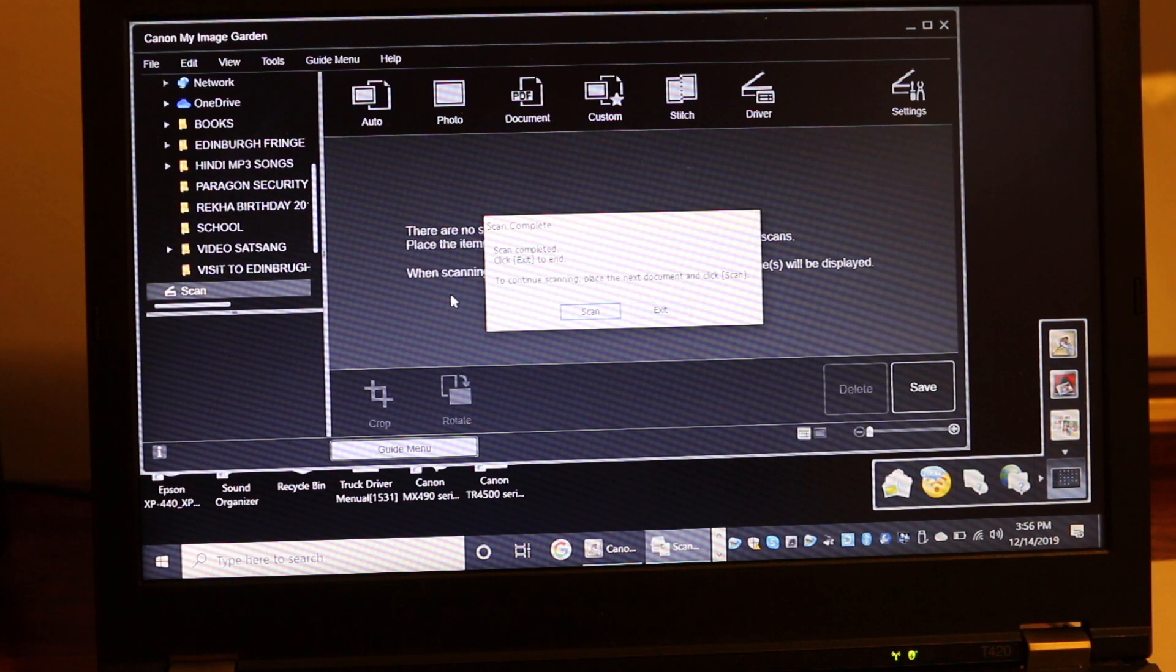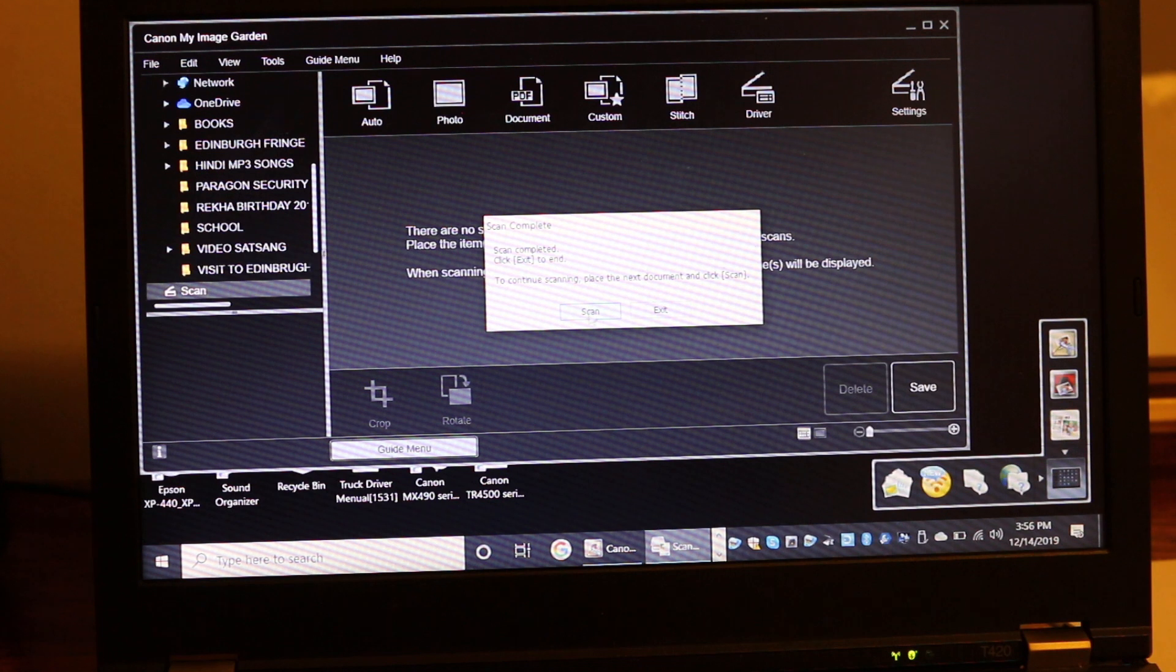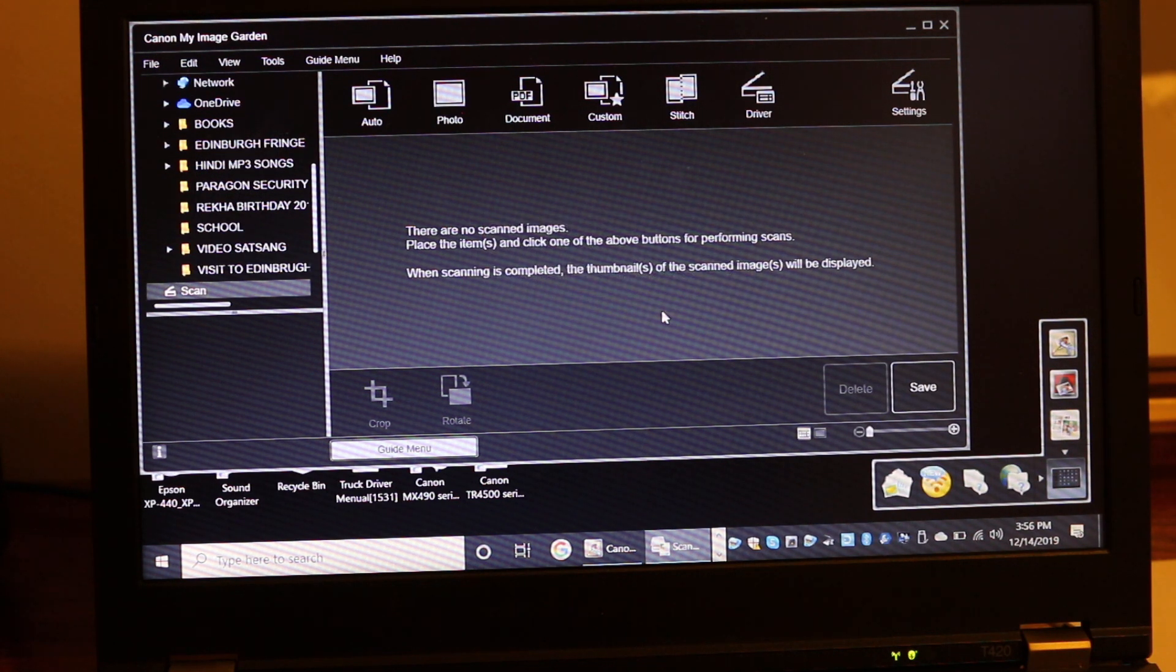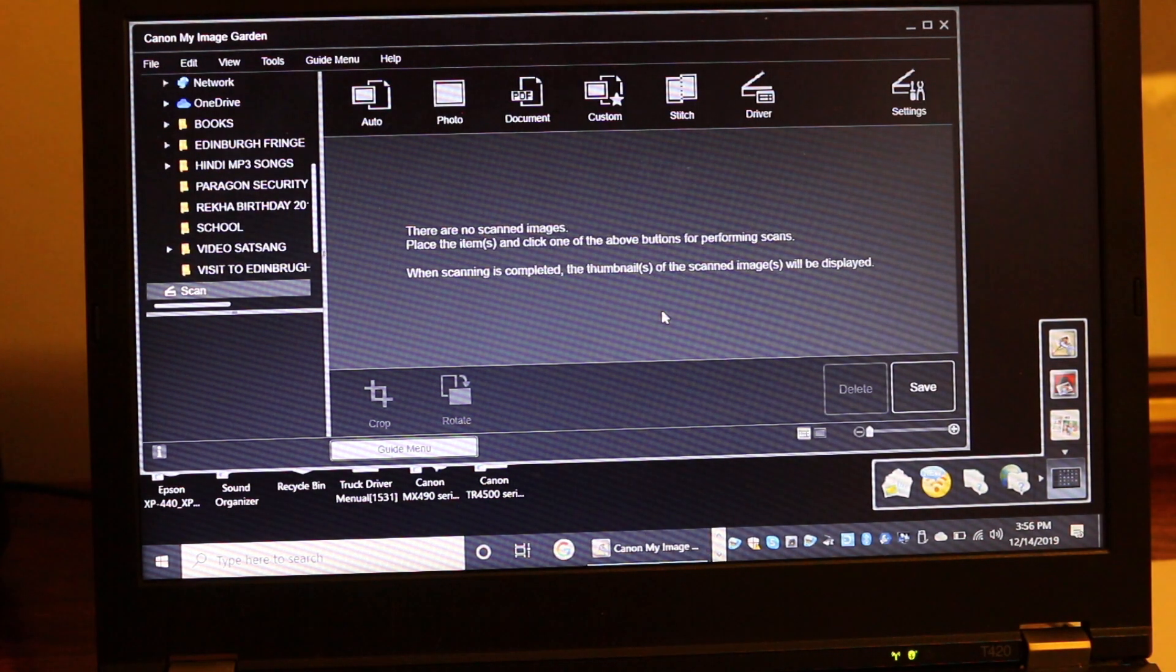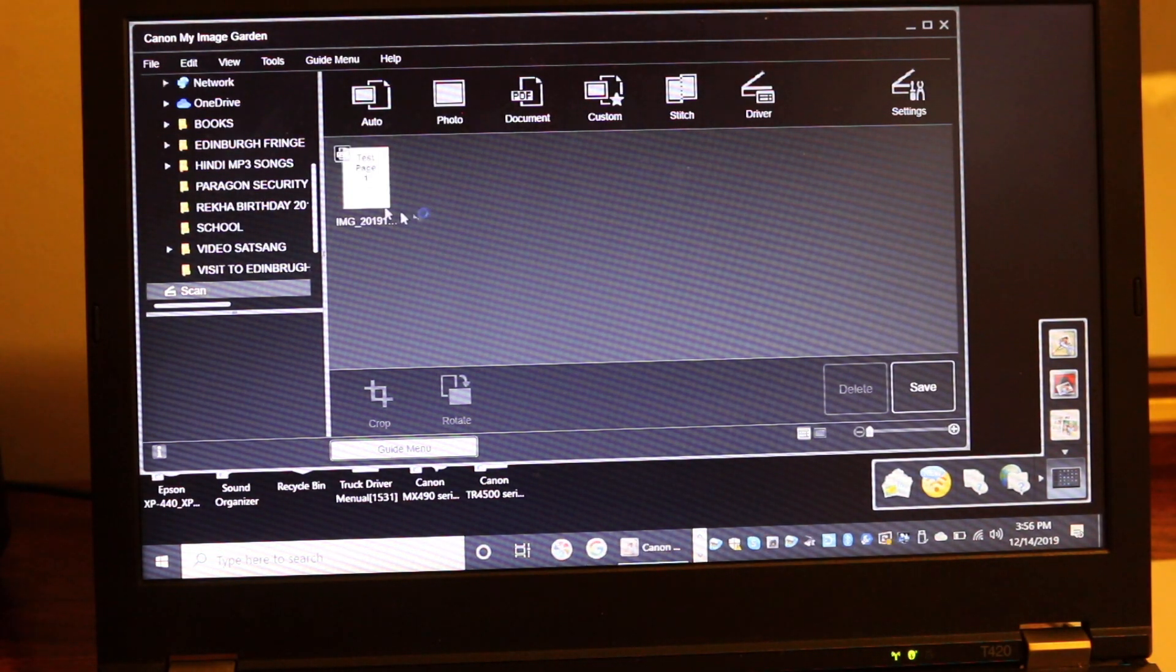We can see the scan is complete. If we want to add more pages, we can press the scan button. If not, we go to exit and we will see the scanned document placed here.